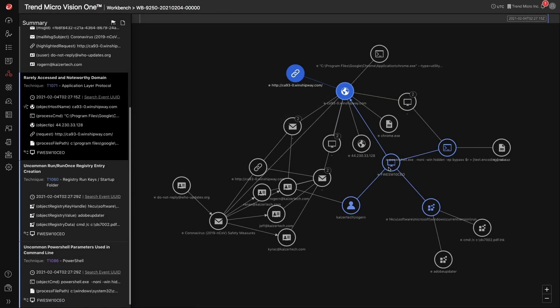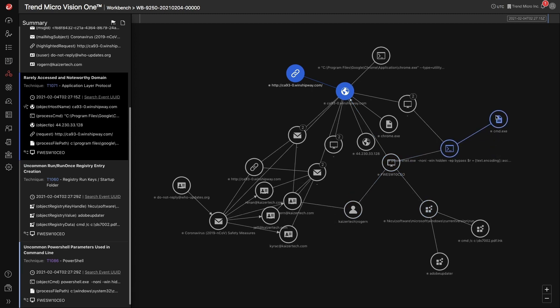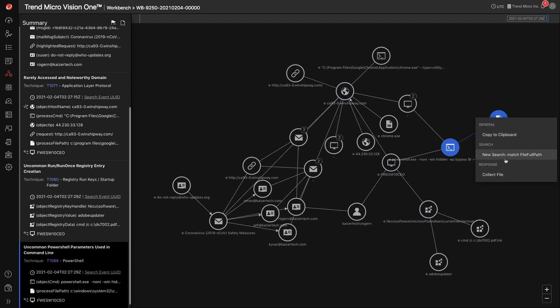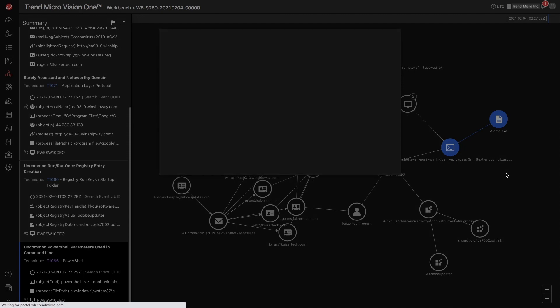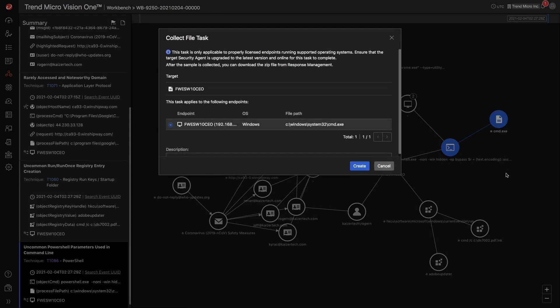For indicators such as suspicious files or processes, you can access the context menu to collect the files right from the platform. This is useful for further investigation of the sample.